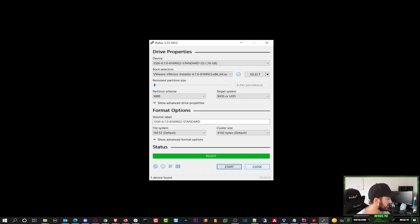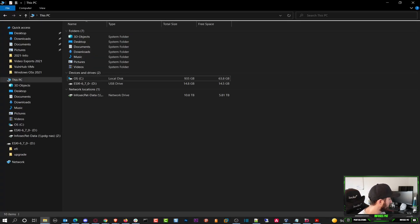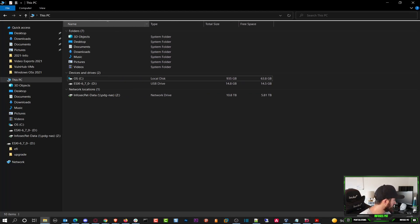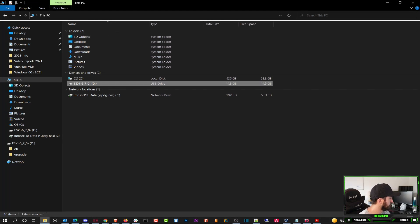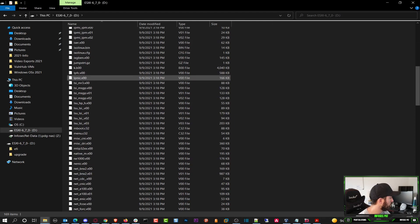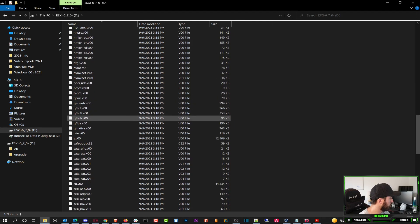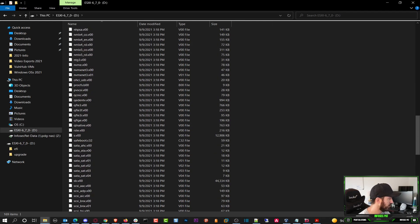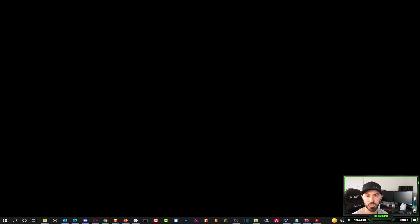Now we can close this. We can go back to our File Explorer and now we see here ESXi. We can click on this and we can see all these files and it's ready to go. So literally if we take this and plug it into my server that's going to be coming in any day, we should be good to go.